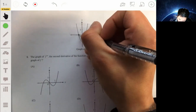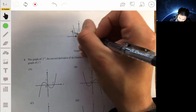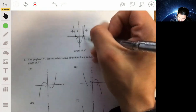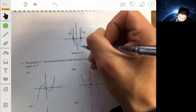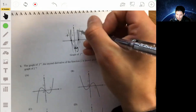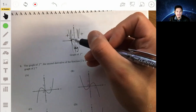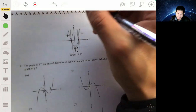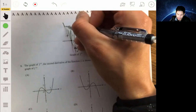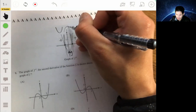The key here is to recognize where the second derivative is positive and where it's negative. Over here it's positive, over here it's positive, and in the middle section it's negative. When the second derivative is positive, that tells you the graph of f is concave up. When the second derivative is negative, that tells you the graph is concave down.